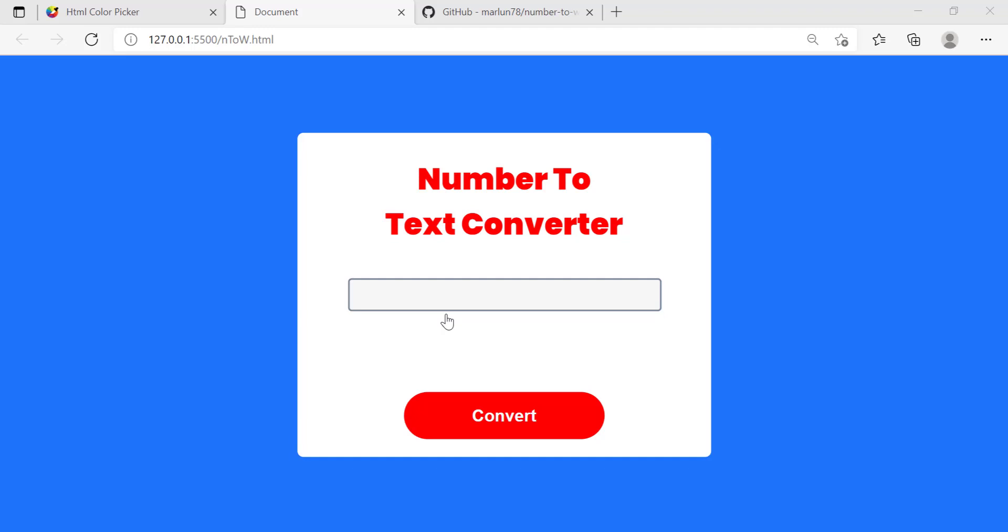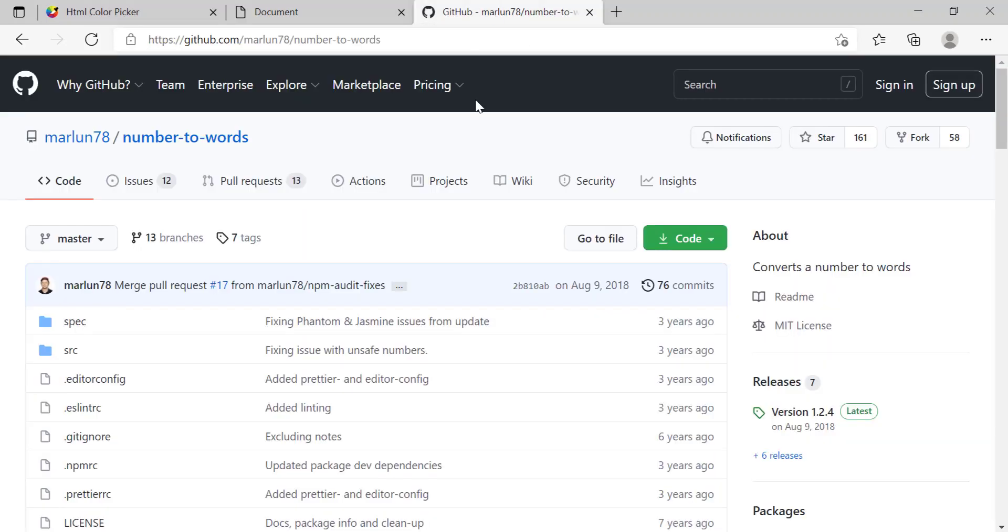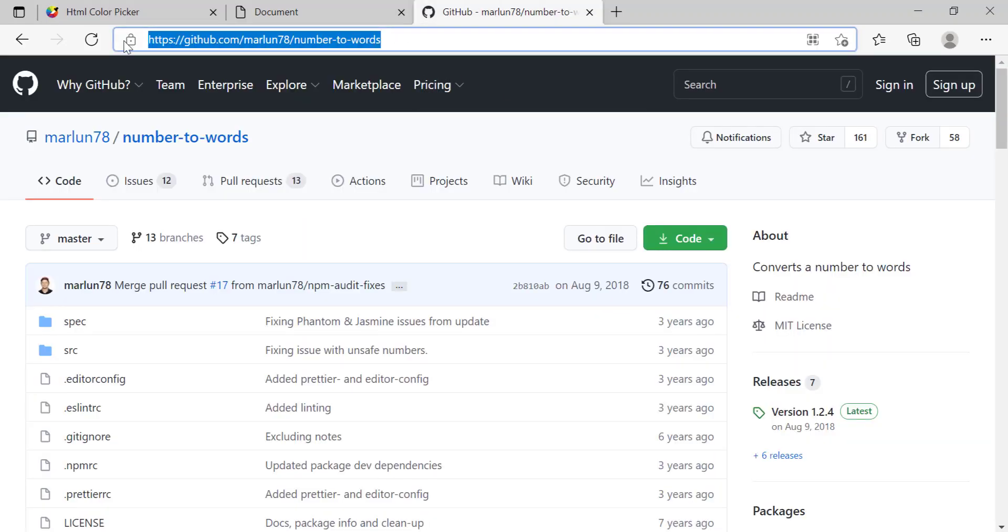Hey guys and welcome back to another video, I hope you all had a good 4th of July. In this video today I'm gonna be teaching you how to build this number text converter using JavaScript and also I got some of it from GitHub as well so make sure to check out this link down in the description below.